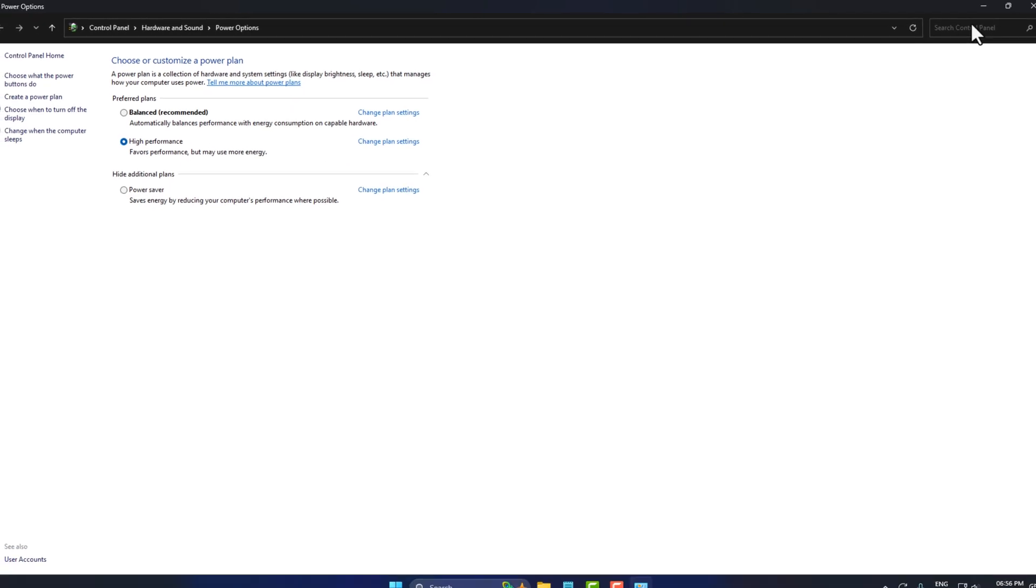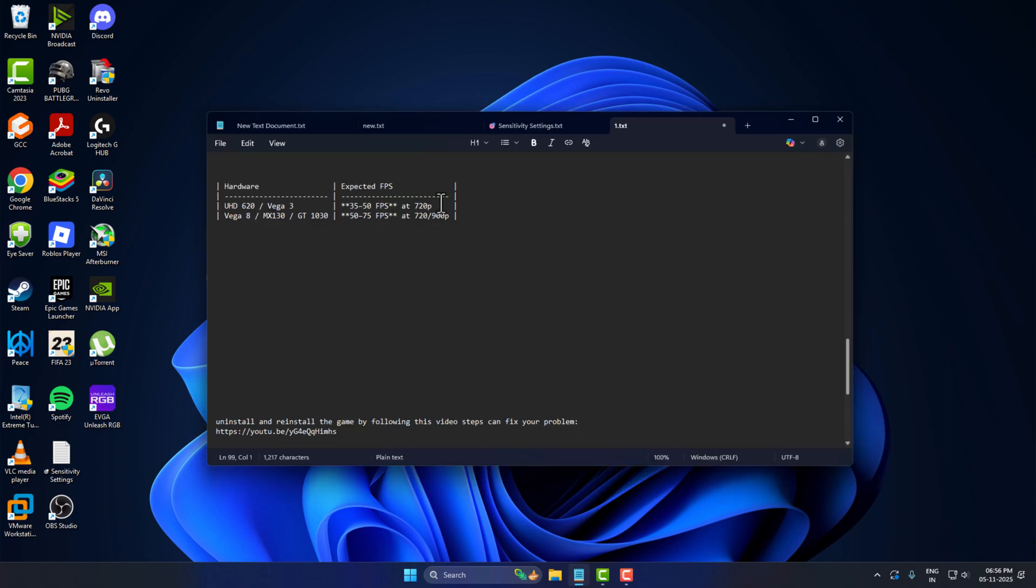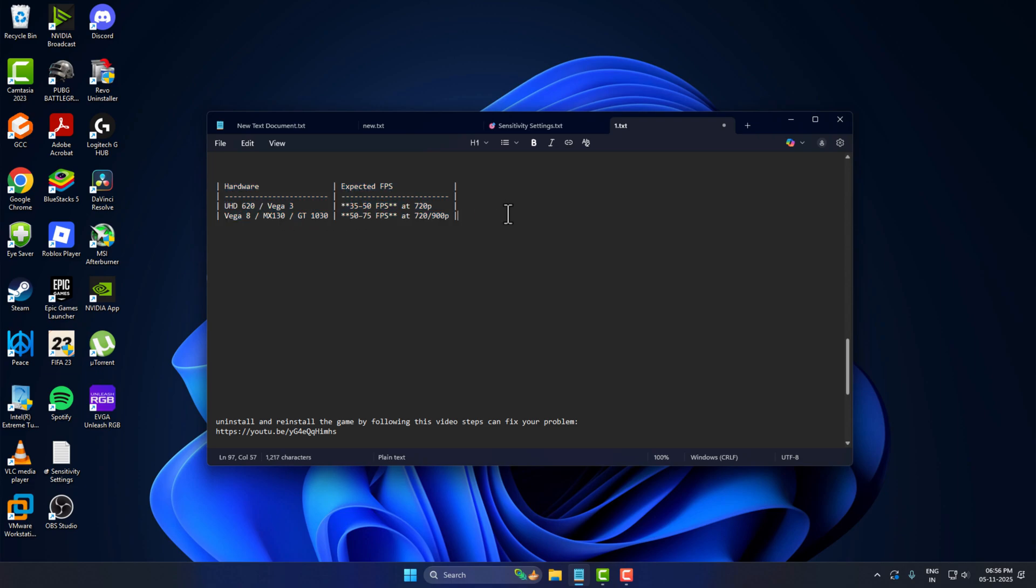And then just close this and now you can enjoy the game on a very low end PC guys. Here it is, now you can play at the expected FPS. Don't forget to leave a like guys, thank you.